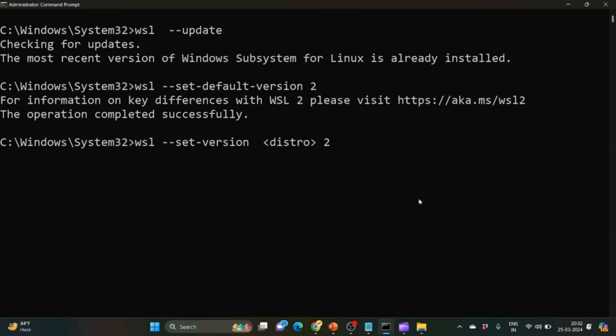Using this, we can easily resolve the WSL2 requires an update to its kernel error.